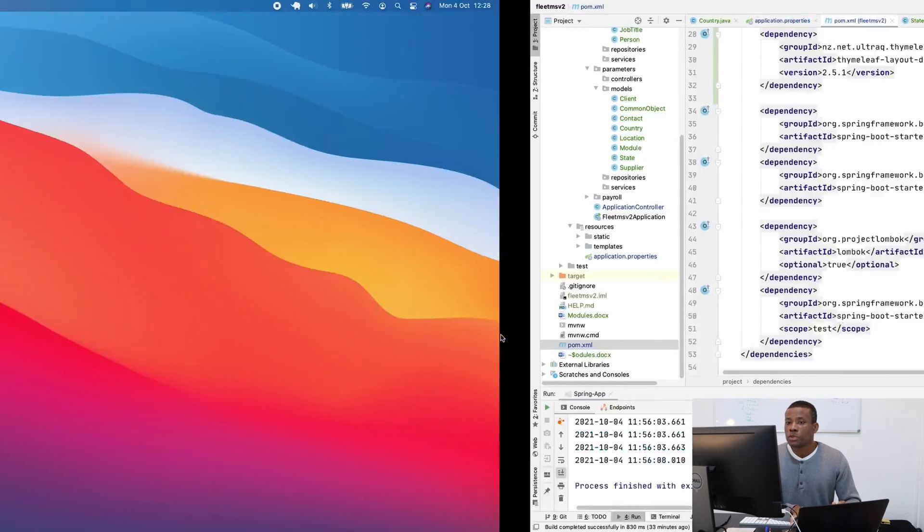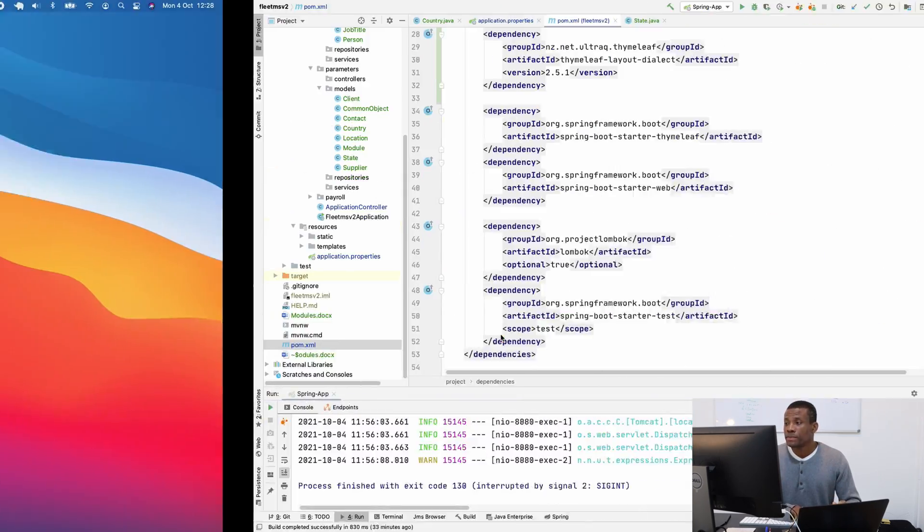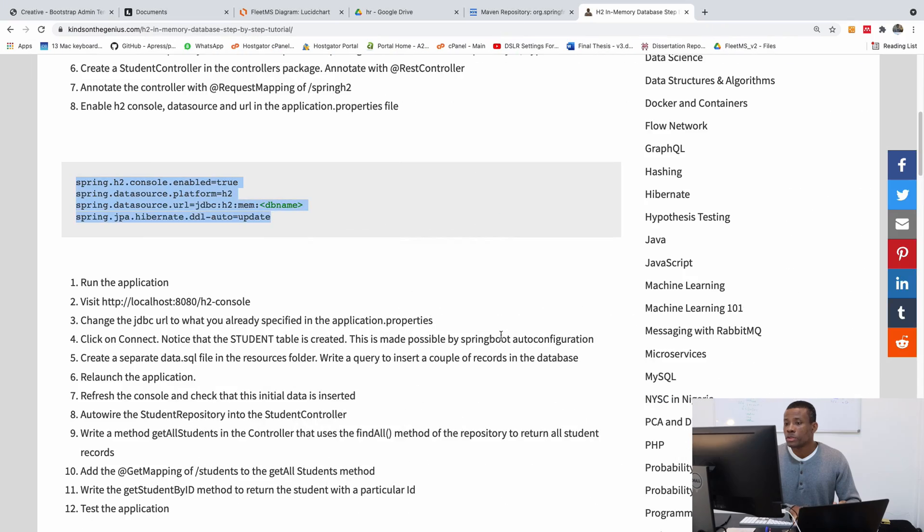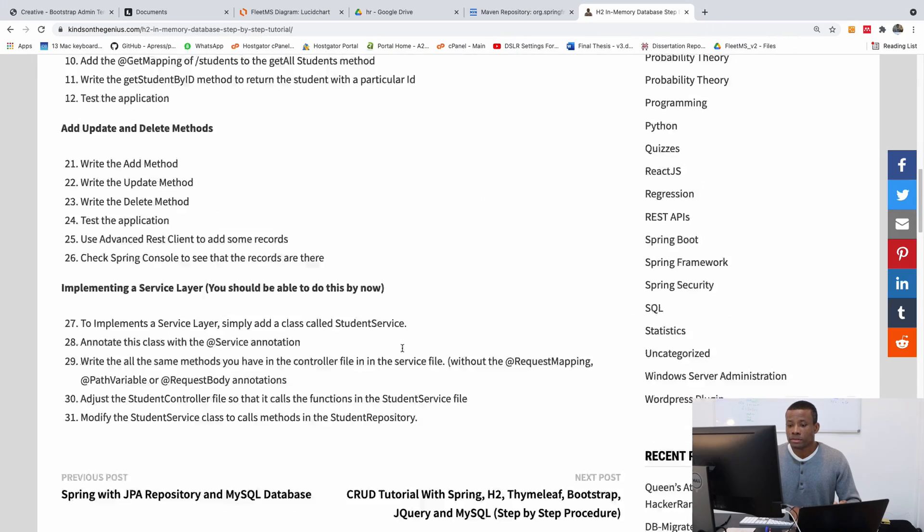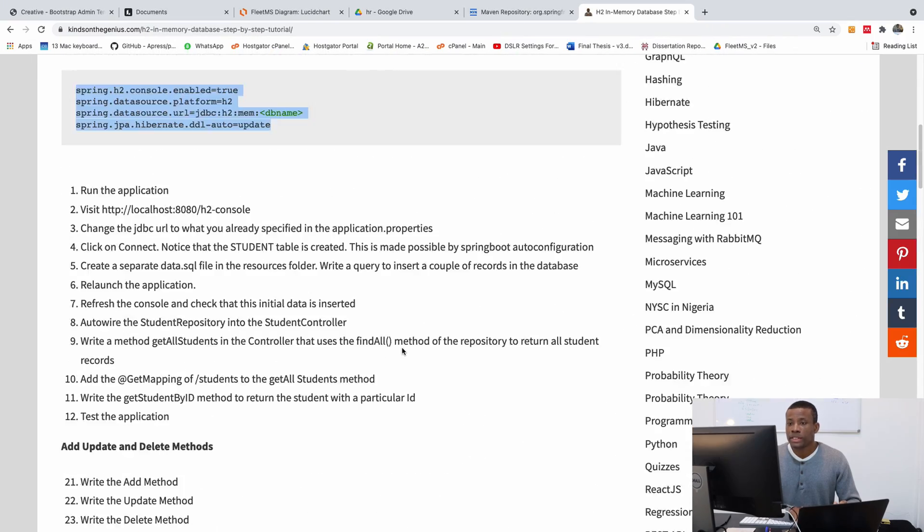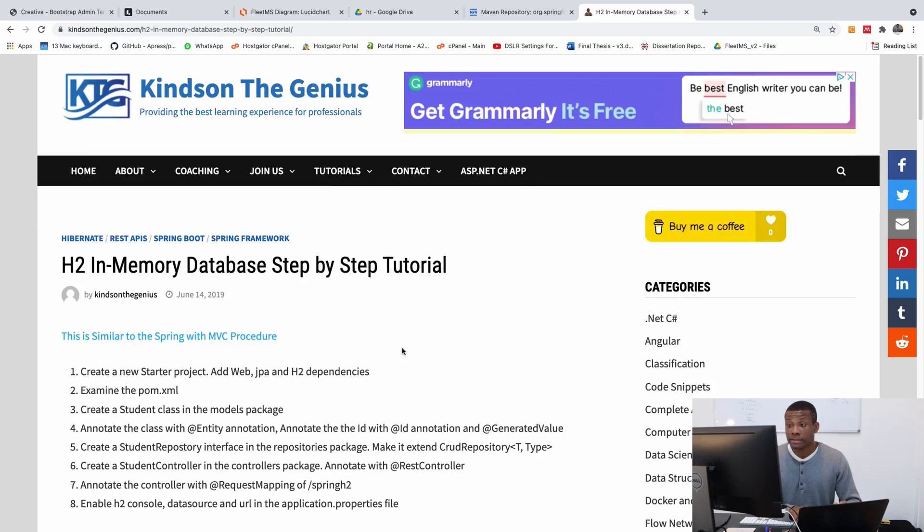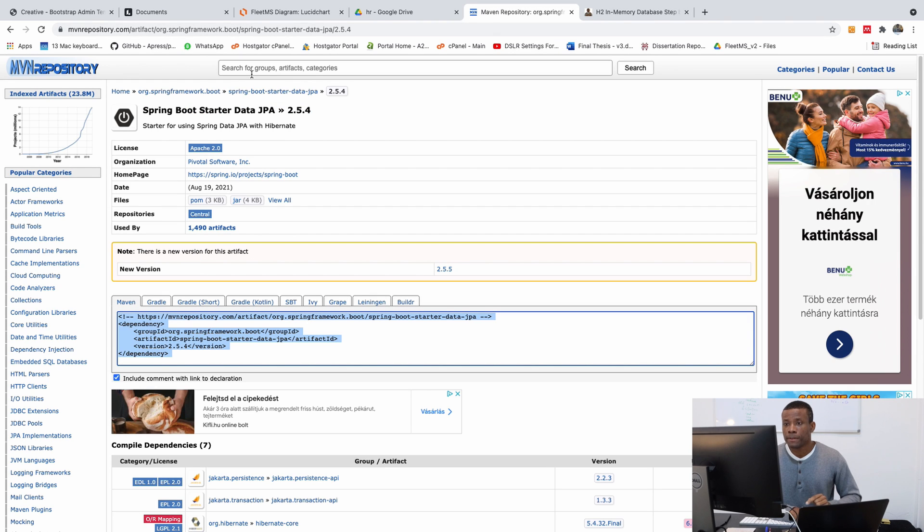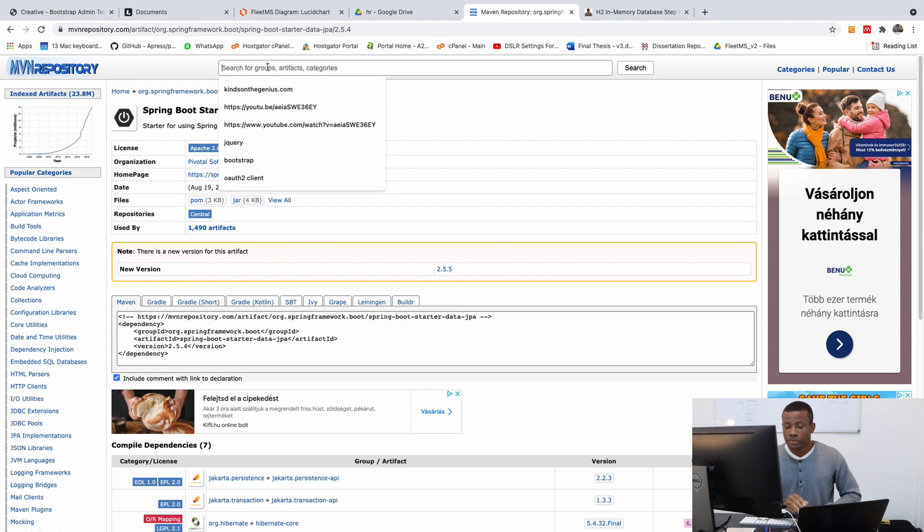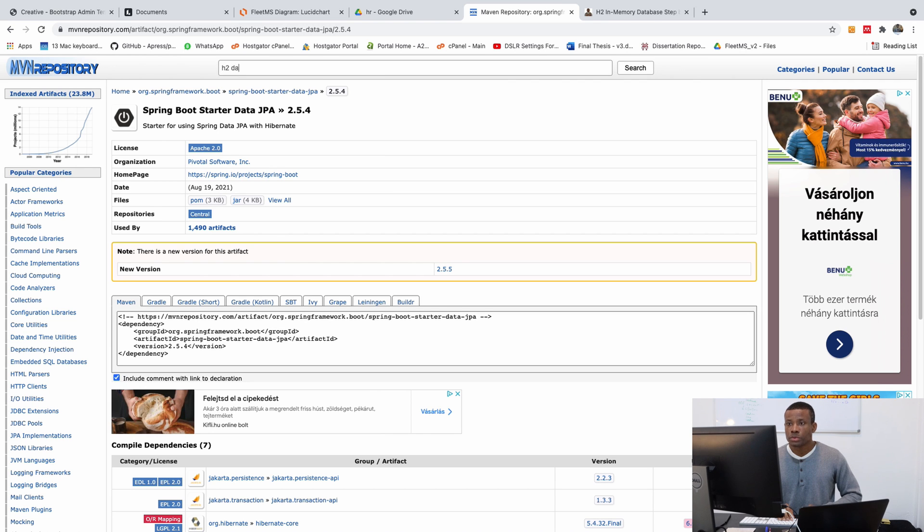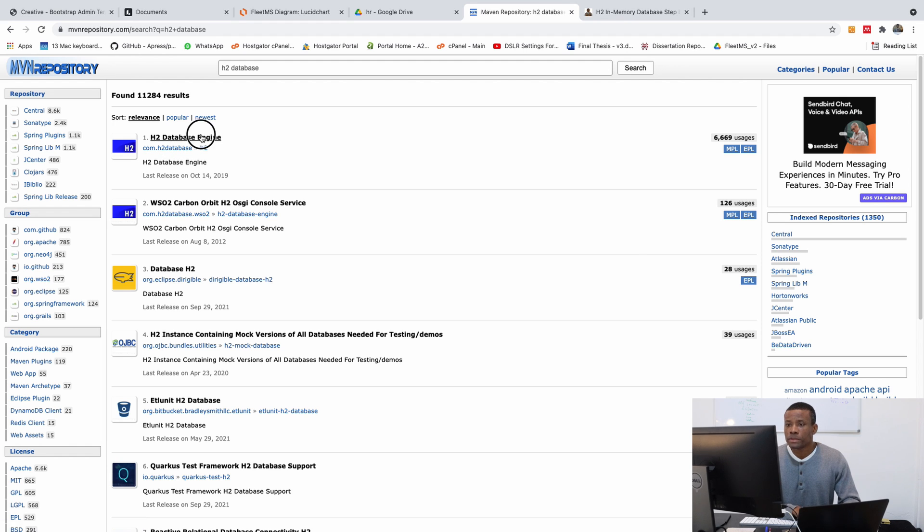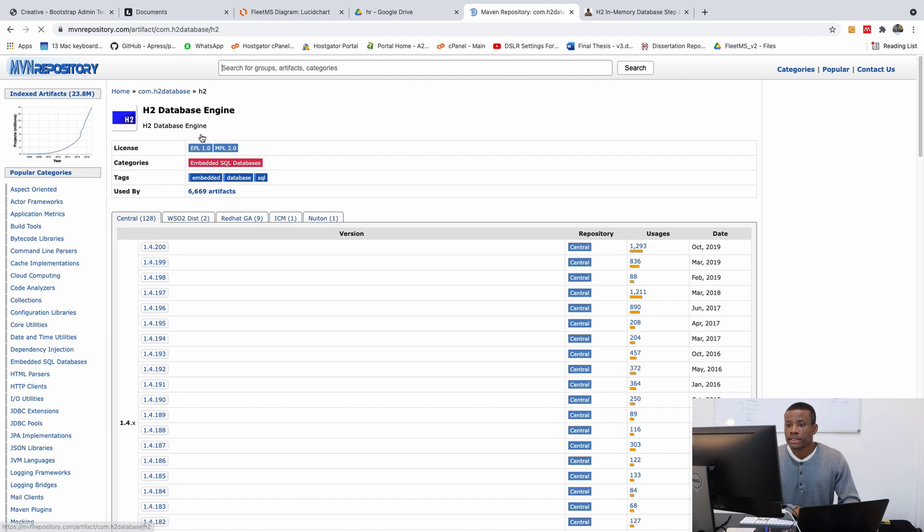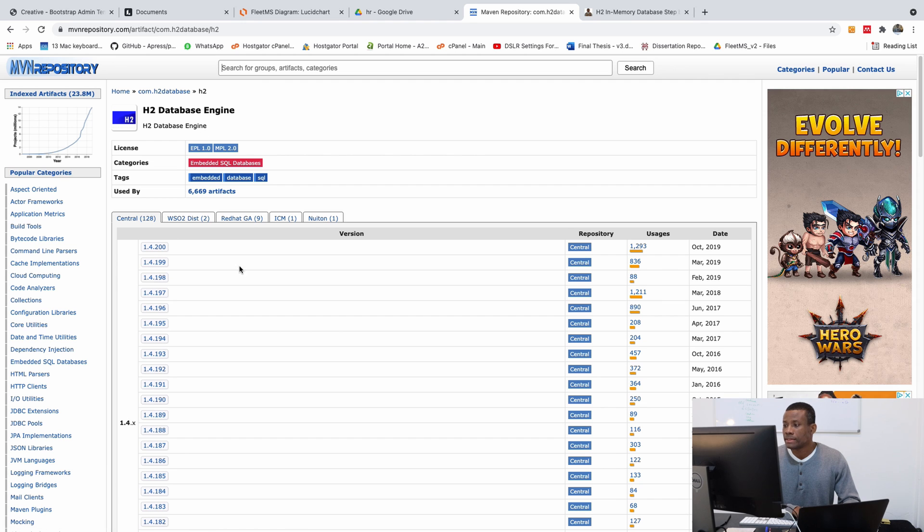So if you go to either my website or if you can go to the Spring, the Maven repository here, you can look for H2 database. So it should be this one.